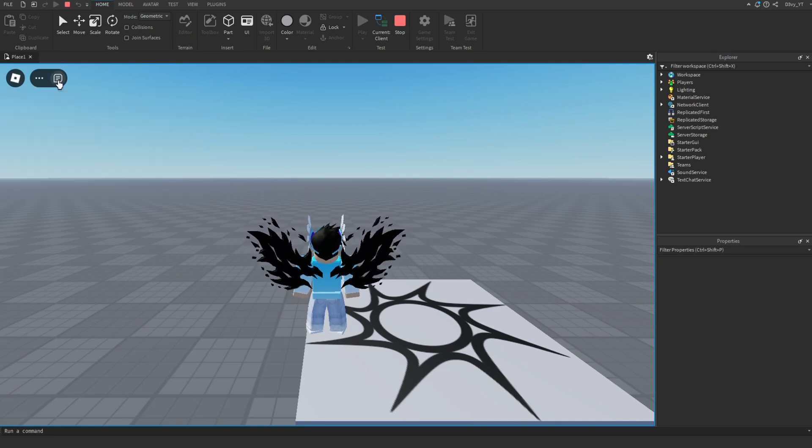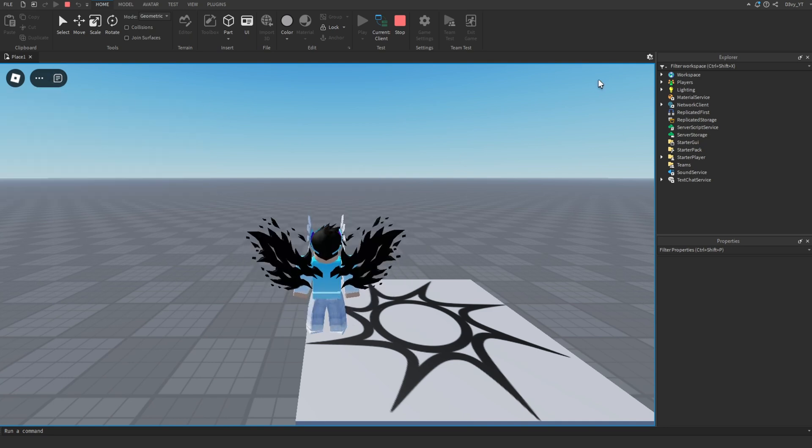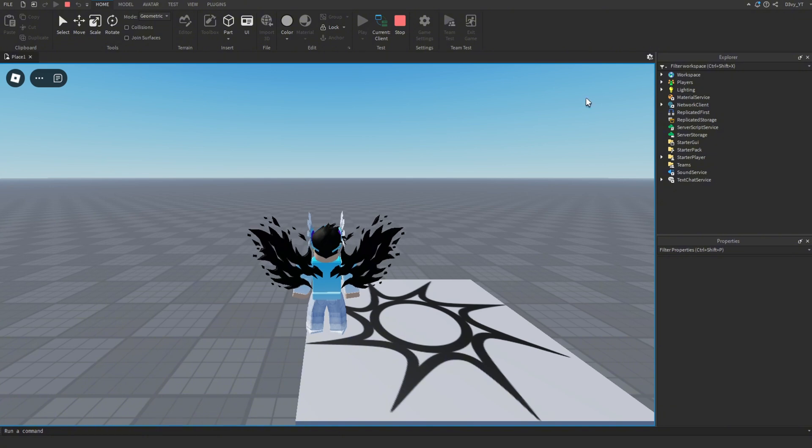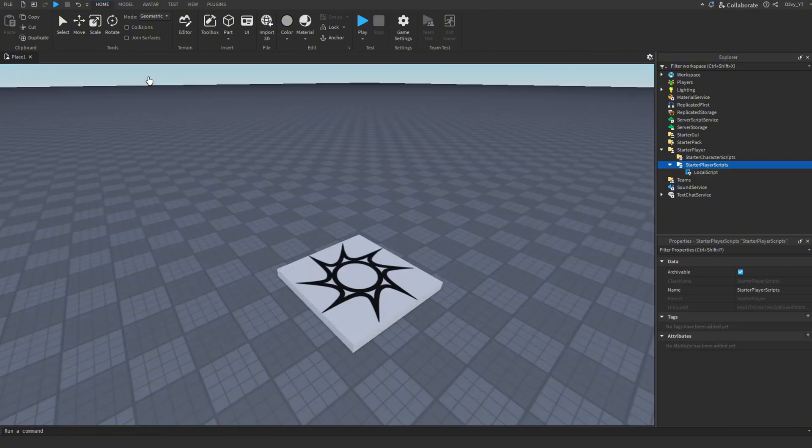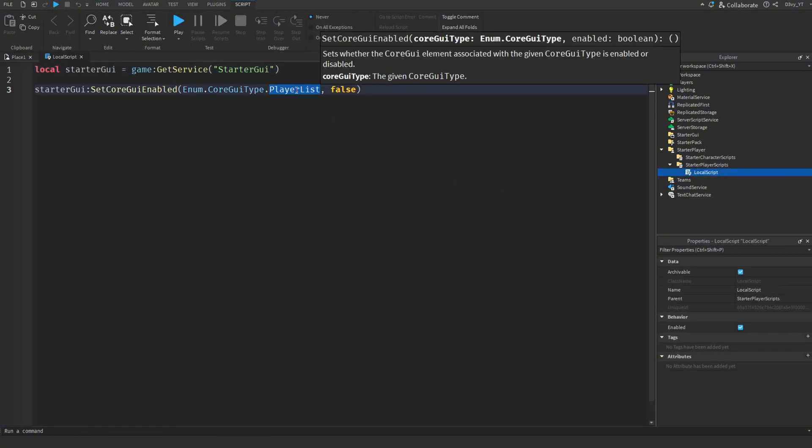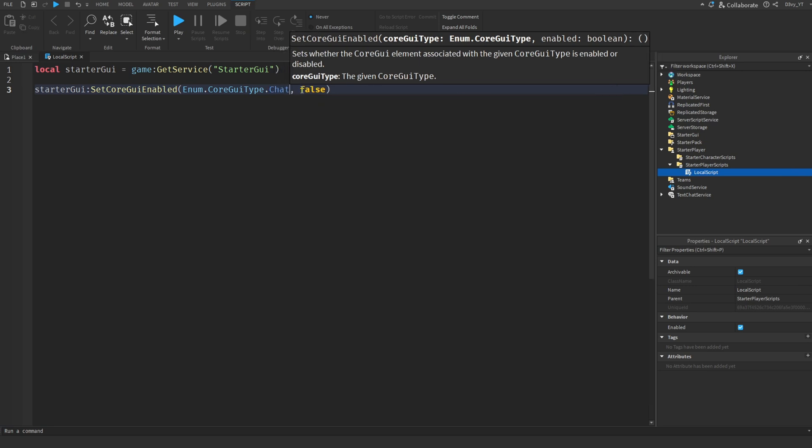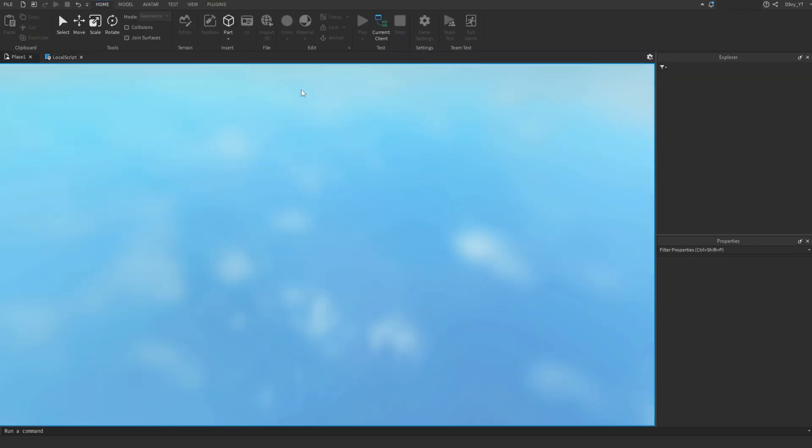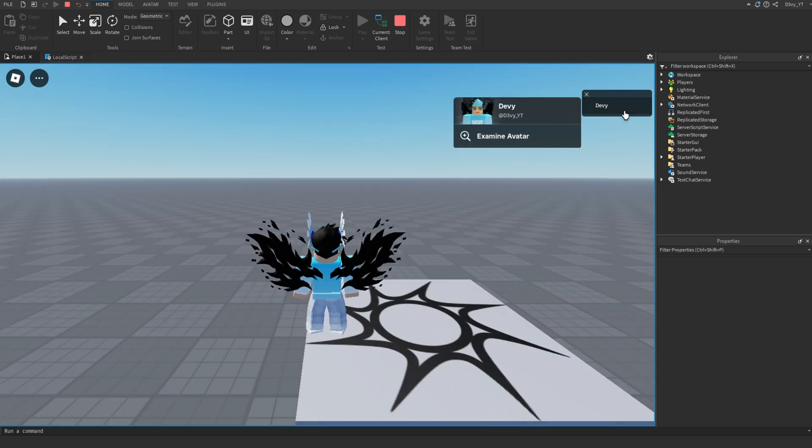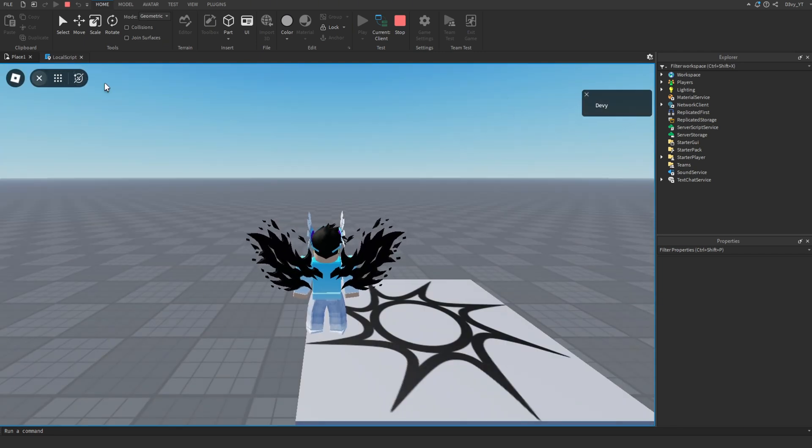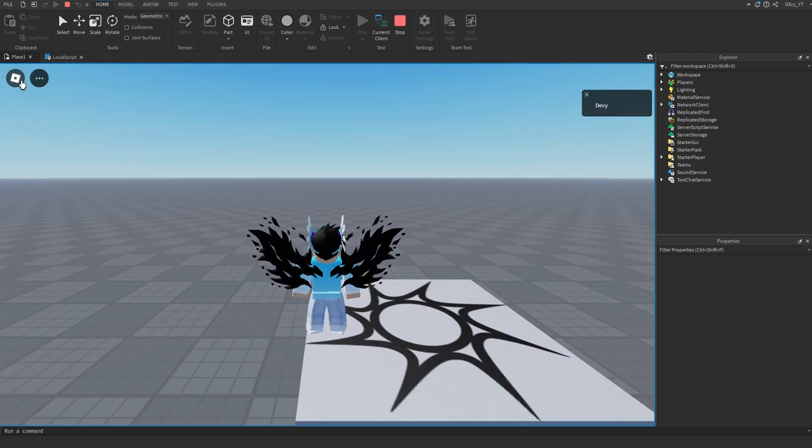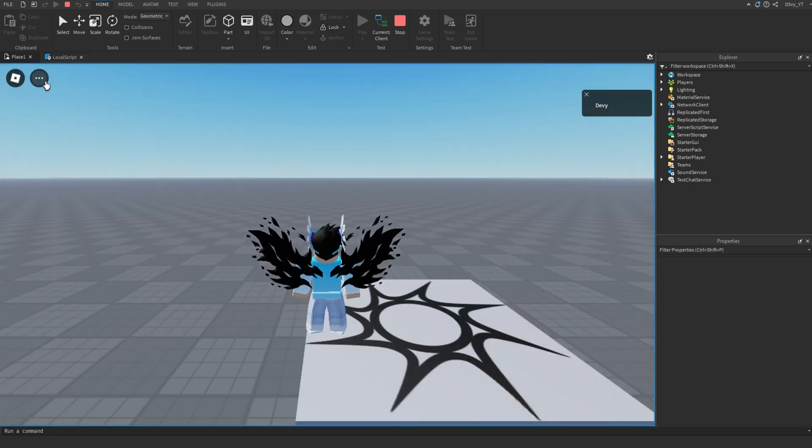Same thing if we go back into the script and change this to Chat—I shouldn't be able to use my chat. My player board is back, and as you can see, there's no button for chat. Now there are specific UIs; it's better if I show you all.